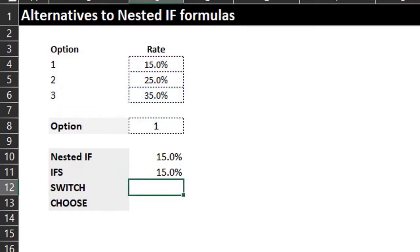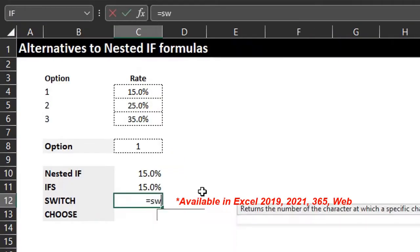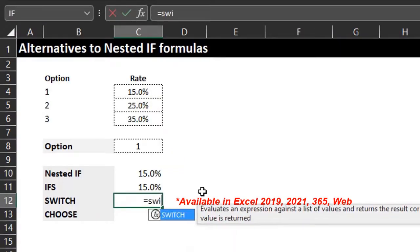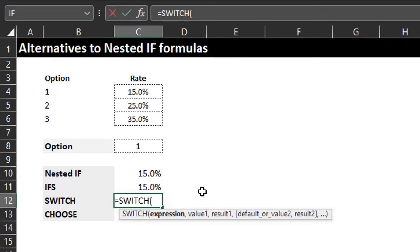Now let's see how the SWITCH function tests multiple conditions. Just like IFS, the SWITCH function allows you to test more than one condition in a single formula. It compares one value against a list of values and returns the result that corresponds to the first match.